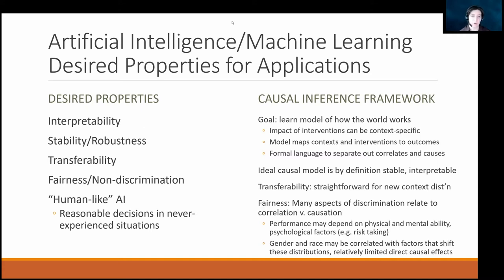An ideal causal model by definition is stable and interpretable. In applied fields that have been doing empirical work for decades, we spend a lot of time talking about internal validity — whether you've actually learned something in the context you're studying — and external validity, about how well it generalizes. For example, studying minimum wage changes in one state at one point in time, we try to discuss whether that result generalizes to a different state at a different time. If done well, understanding how the world works tells us where results generalize and where they don't.